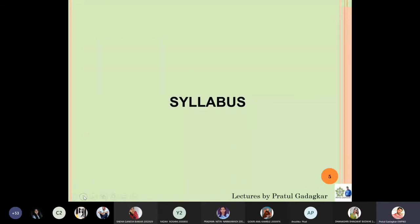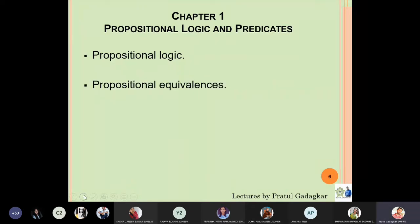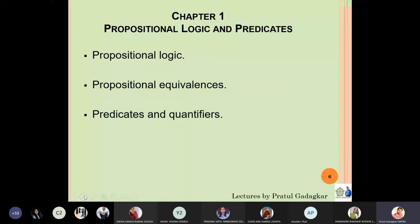The syllabus contains five chapters. The first chapter is Propositional Logic and Predicates, which will cover propositional logic, propositional equivalences, predicates and quantifiers, and nested quantifiers. Some parts are advanced and some parts are elementary.